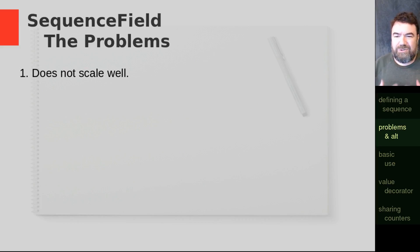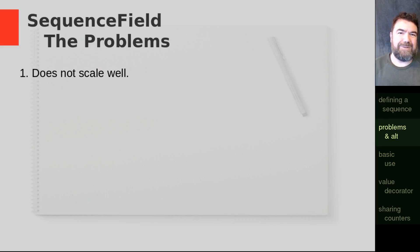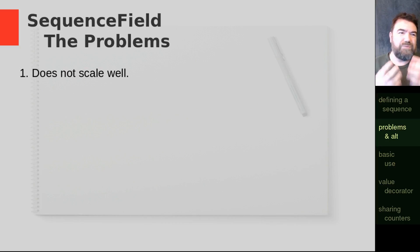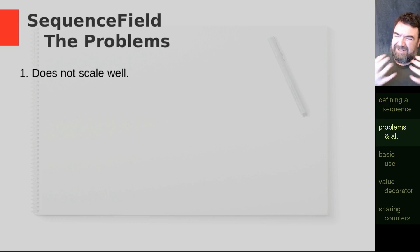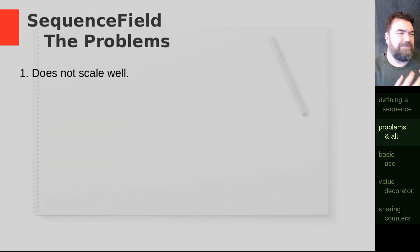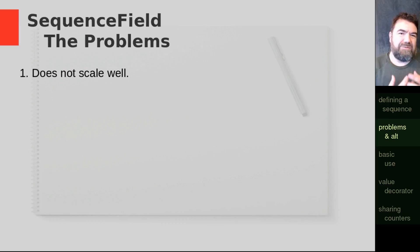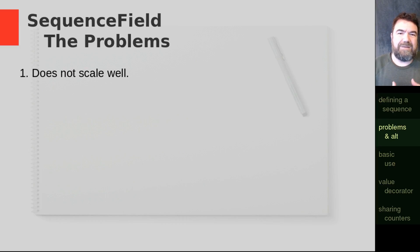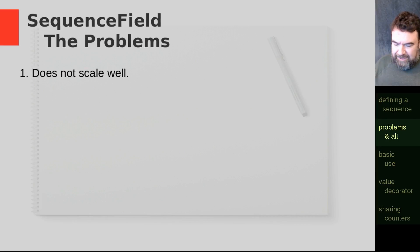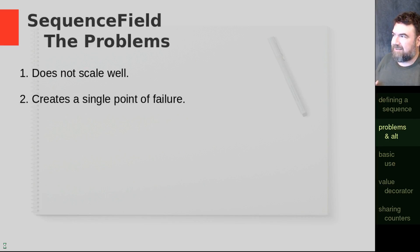As soon as you use an indexed sequence field, you've just removed a lot of that scalability. Because every time you add a document, there has to be some source or some place for the knowledge of what numbers have been used so far has to be stored. And that becomes a single point of failure, which actually comes into the next problem.